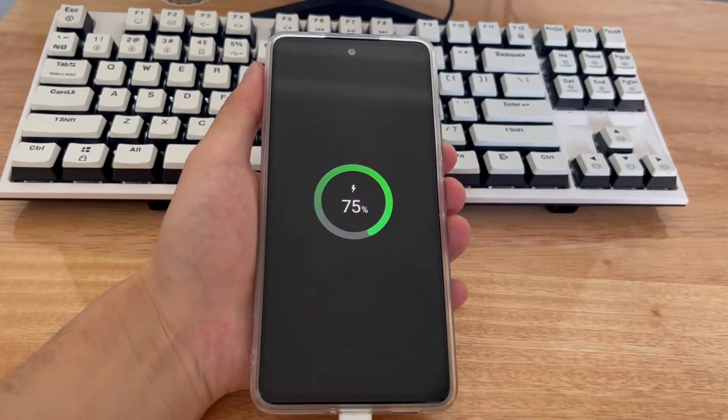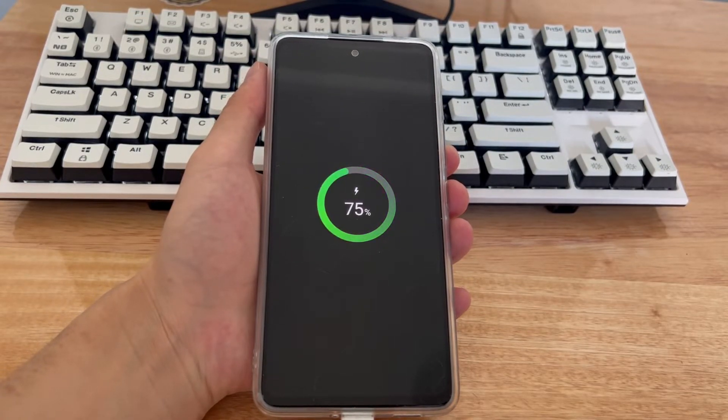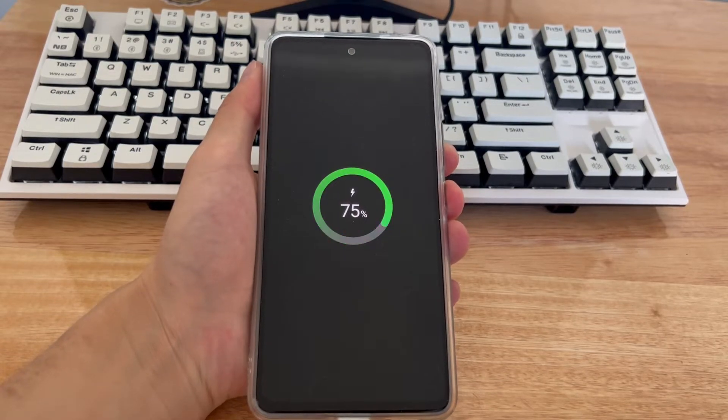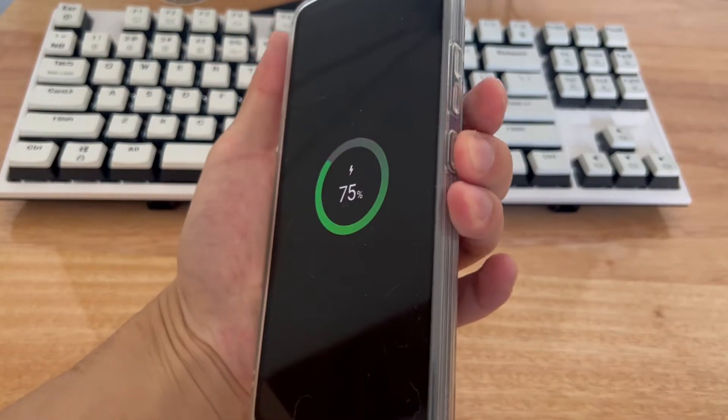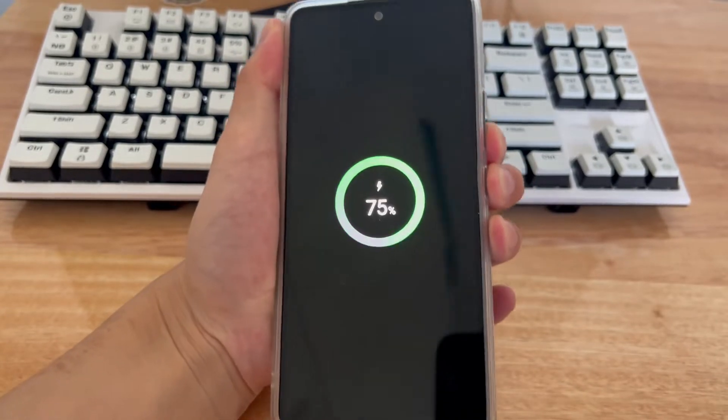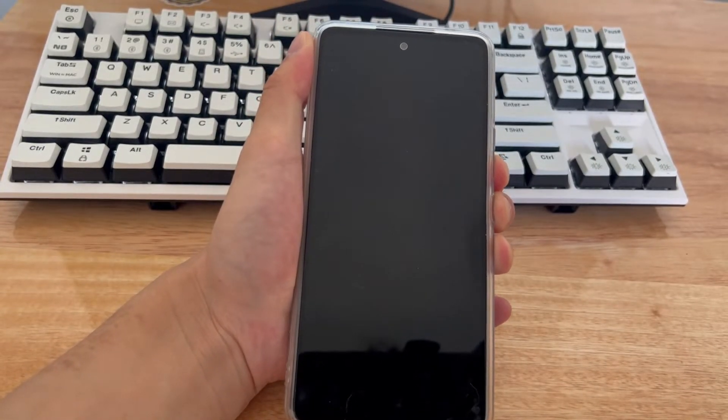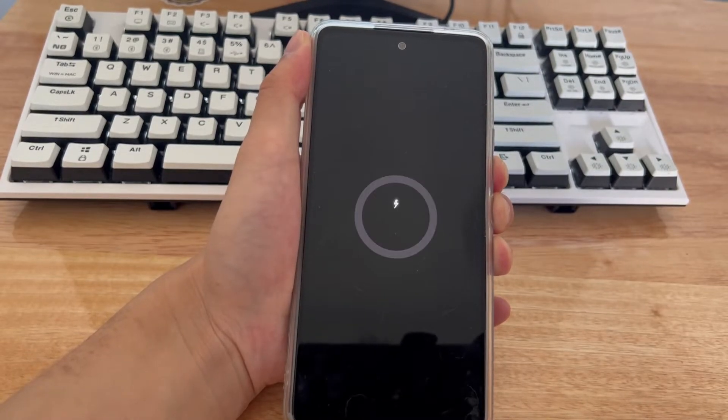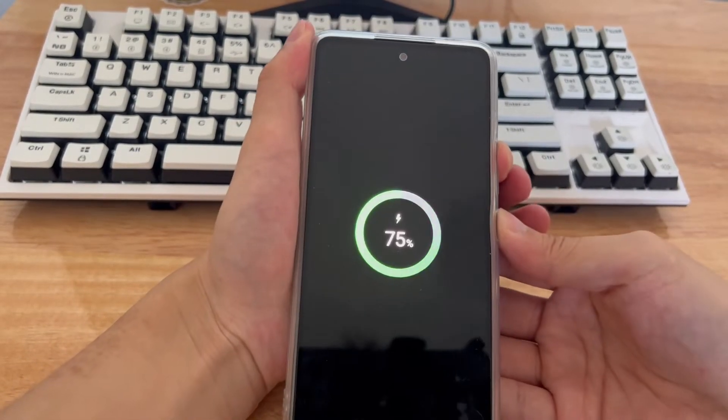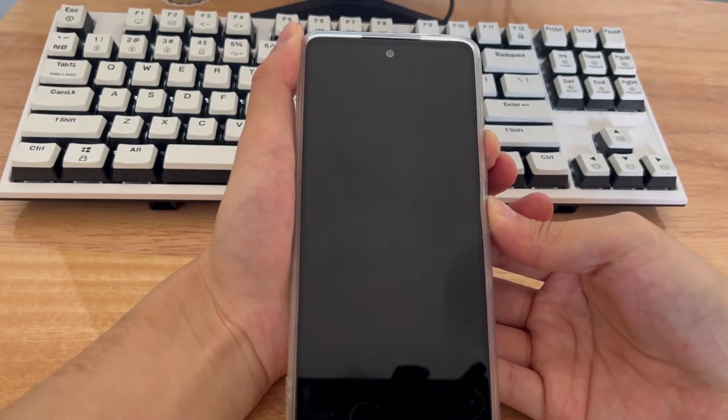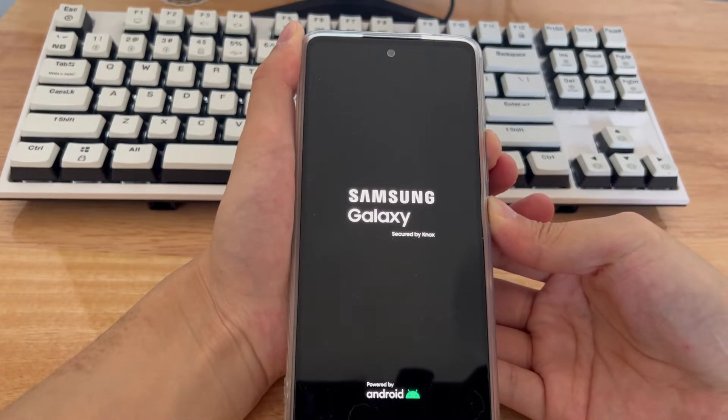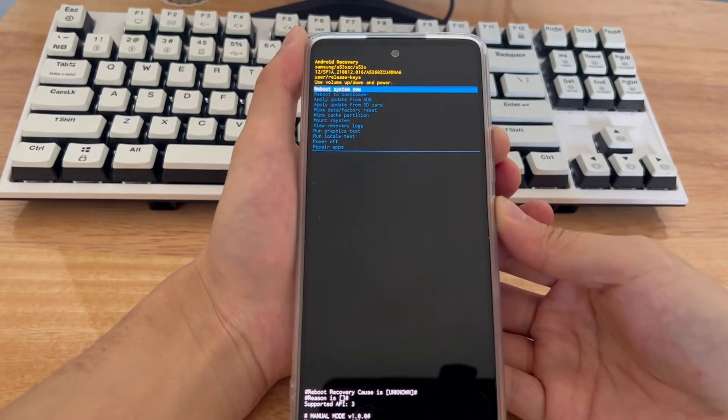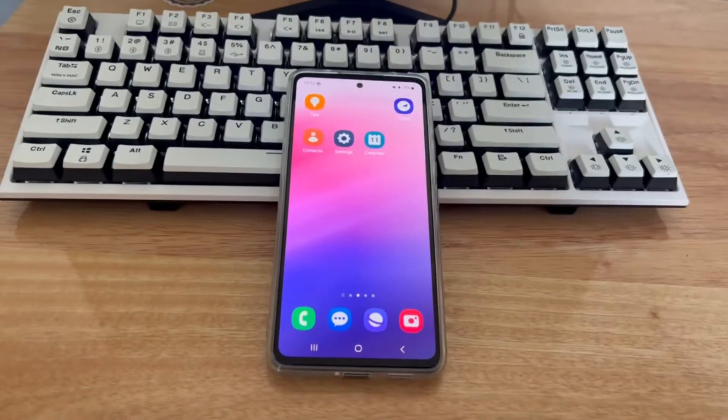Method 3 is to force restart your phone. If Android recovery mode won't turn on, try force restarting your phone. You need to hold down the key combination that forces the phone to restart. For example, the forced restart combination for the Samsung phone I have is the power button and volume down button. Press and hold the combination key for 10 to 15 seconds. When the phone brand logo appears on the screen, you can let go and your phone will restart automatically. After the forced restart is successful, try to enter recovery mode.